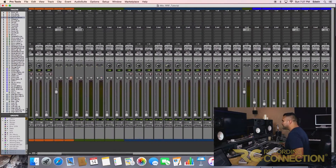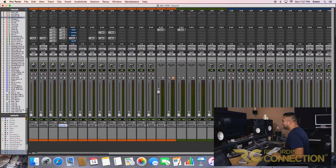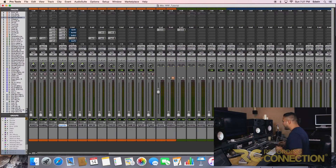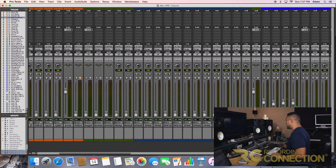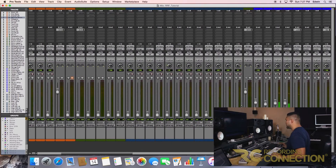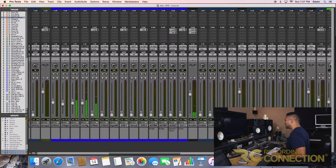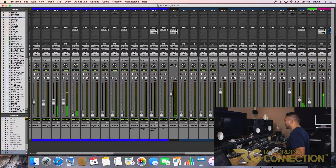I'm gonna steer away from the vocals for now because I hear it's a ballad. I see that there's a lot of instruments here, so let's focus on those for right now.